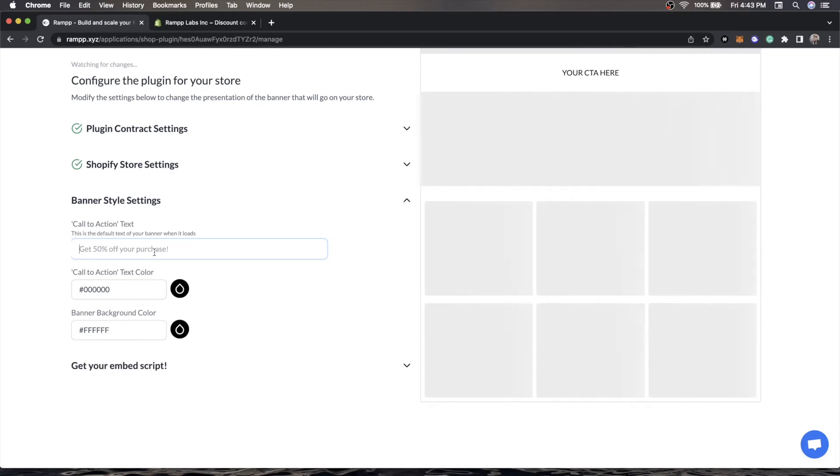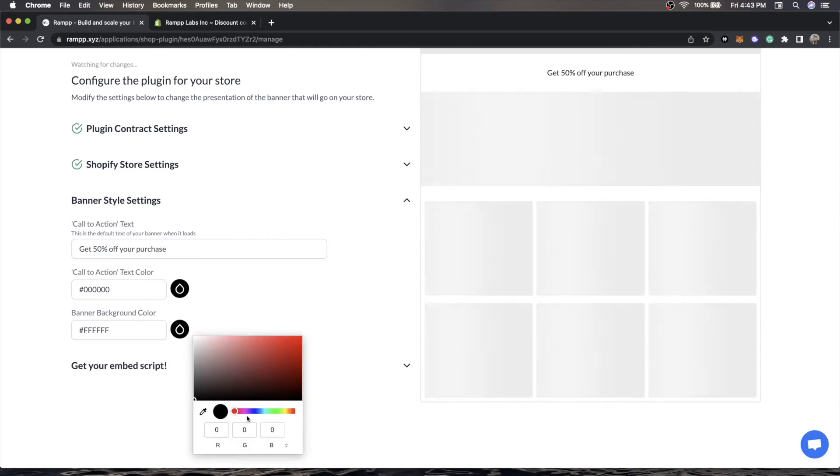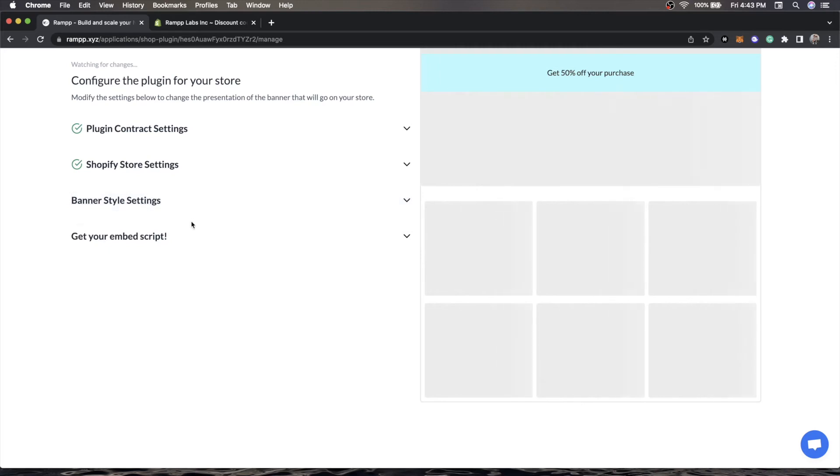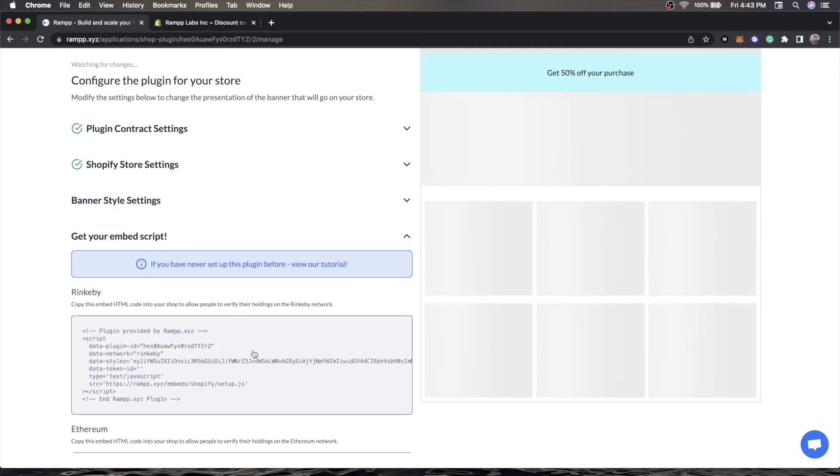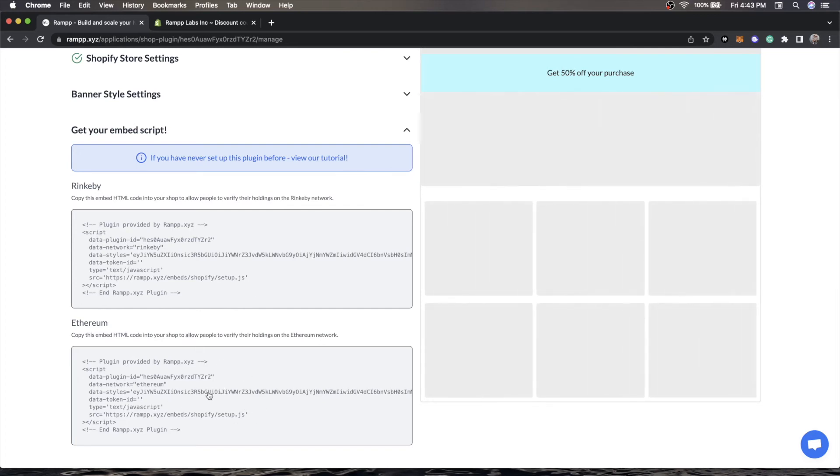Here we'll say get 50% off your purchase. We can change the background color to whatever we like, change it to this nice blue. This is really just whatever you'd like it to say. The next step is getting your embed script. You'll see that there's one for Rinkeby, which is the testnet for Ethereum, and then there is also one for Ethereum. Since we only have our production contract address in here, we're going to copy this one.